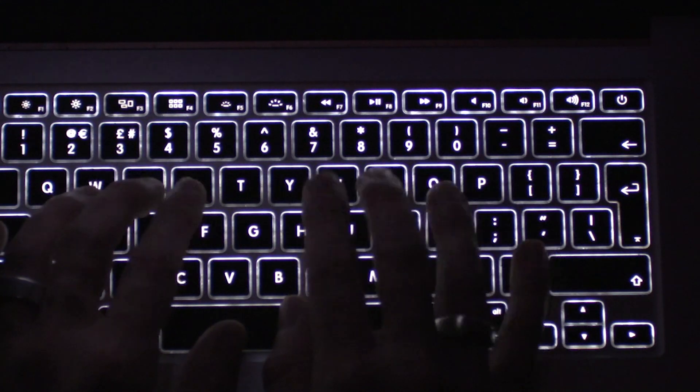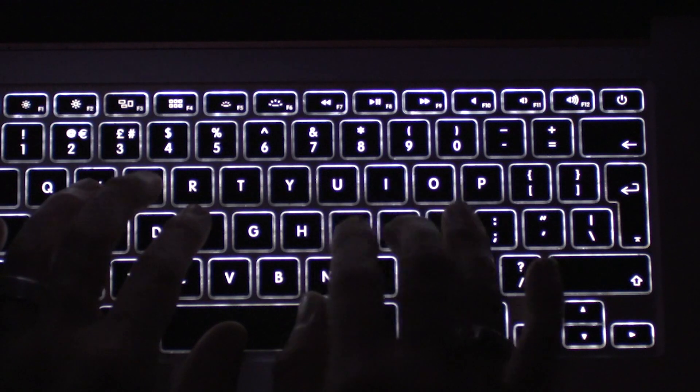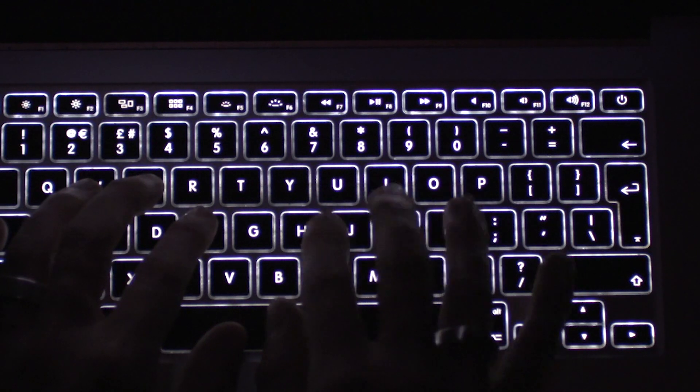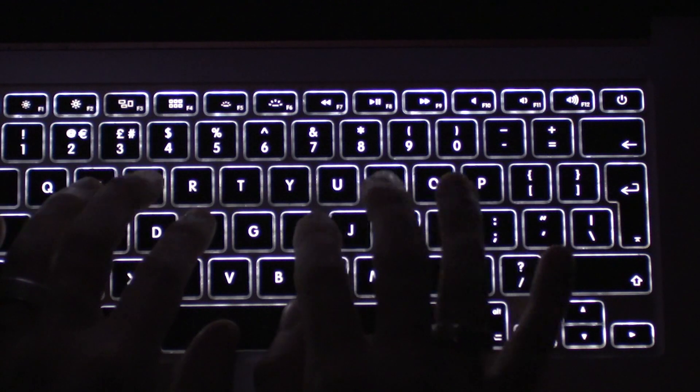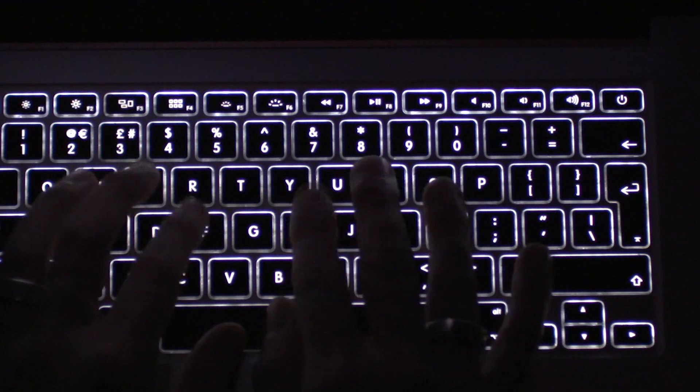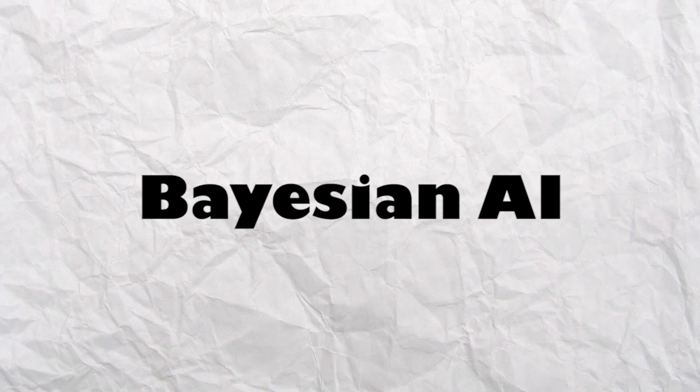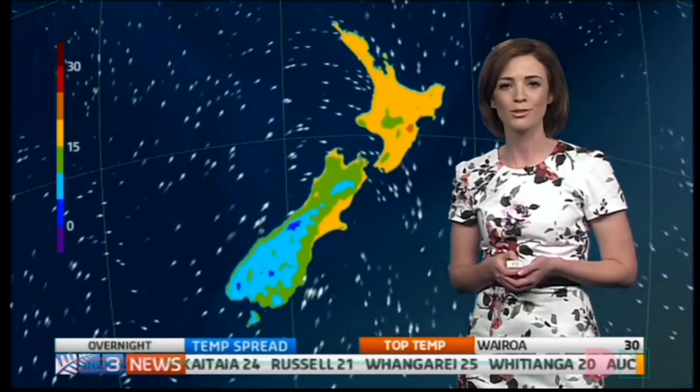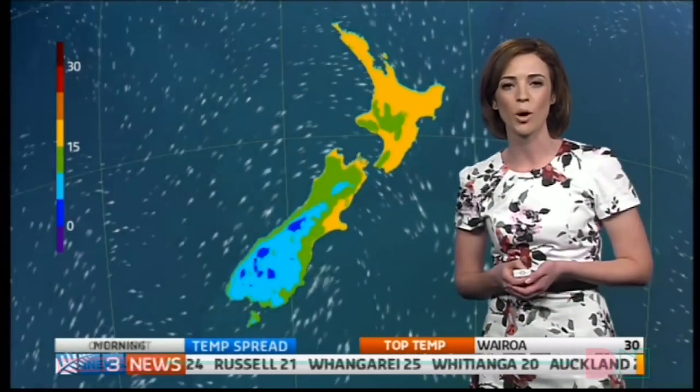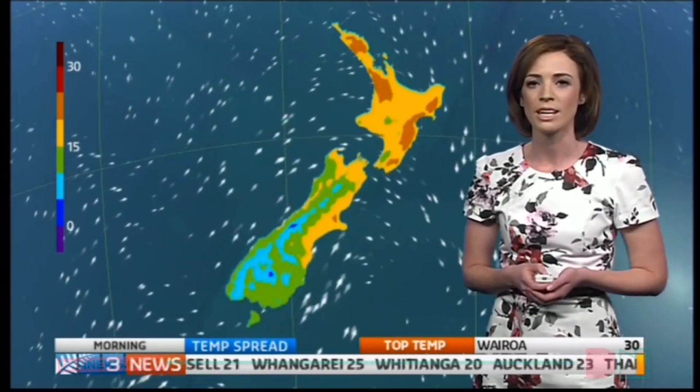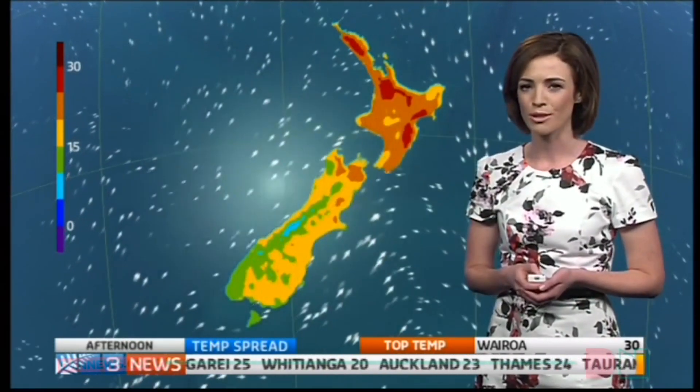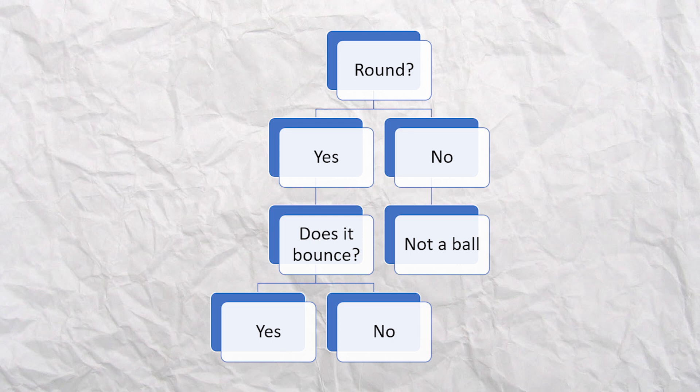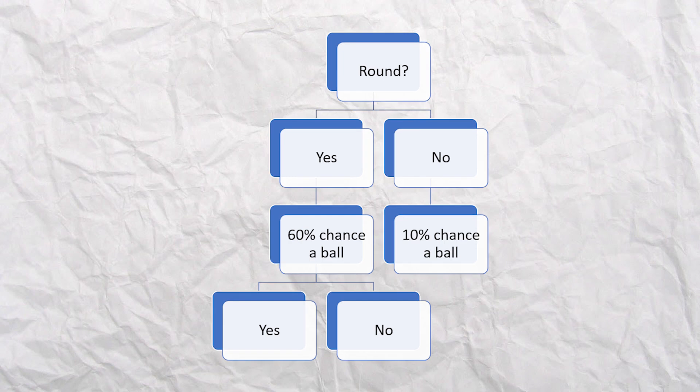Next up we have Bayesian algorithms. Bayesians are rooted in statistics. When the weather person says it's a 20% chance of rain tomorrow, we're using Bayesian statistics. Imagine a decision tree, but rather than saying if round it's a ball, Bayesian's tree would say if round then it's 60% chance it's a ball. If it also bounces, it's 80% chance it's a ball. Since you're using probability and not yes and no answers, these algorithms allow us to be more accurate.